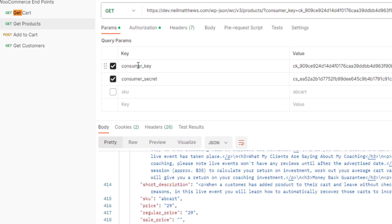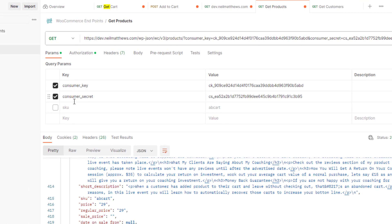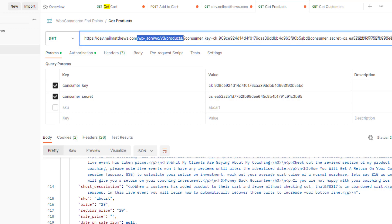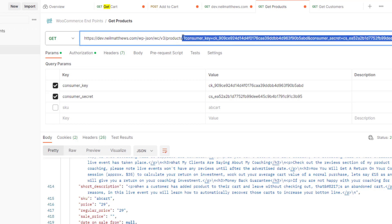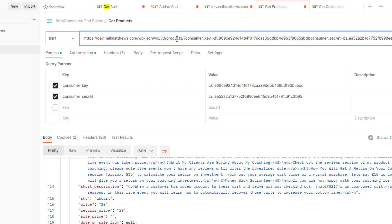So I'll pass those in as parameters here. And the site knows that if it's got the appropriate consumer key and secret key, it's authenticated as me and returns a list of products.